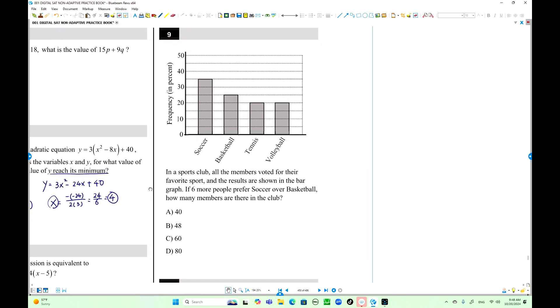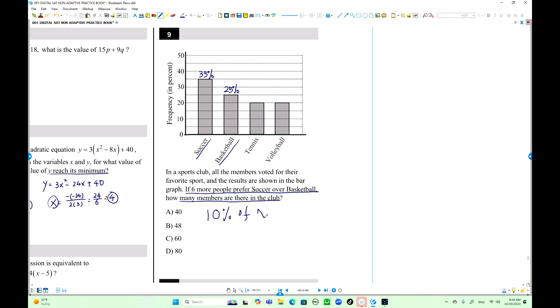Number 9: We have percentages as frequencies, not raw numbers. The question says 6 more people prefer soccer over basketball. Soccer is 35% and basketball is 25%, so the difference is 10%. So 10% of the total members x equals 6. Therefore 0.1x equals 6, and x equals 60. There are 60 members in that club.